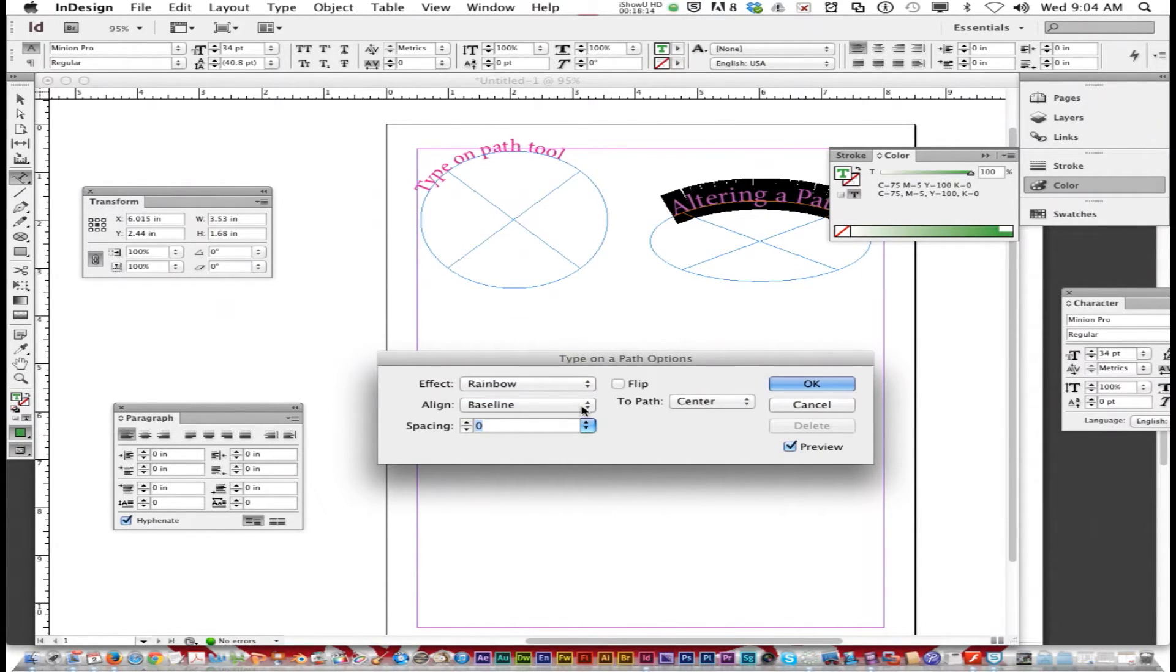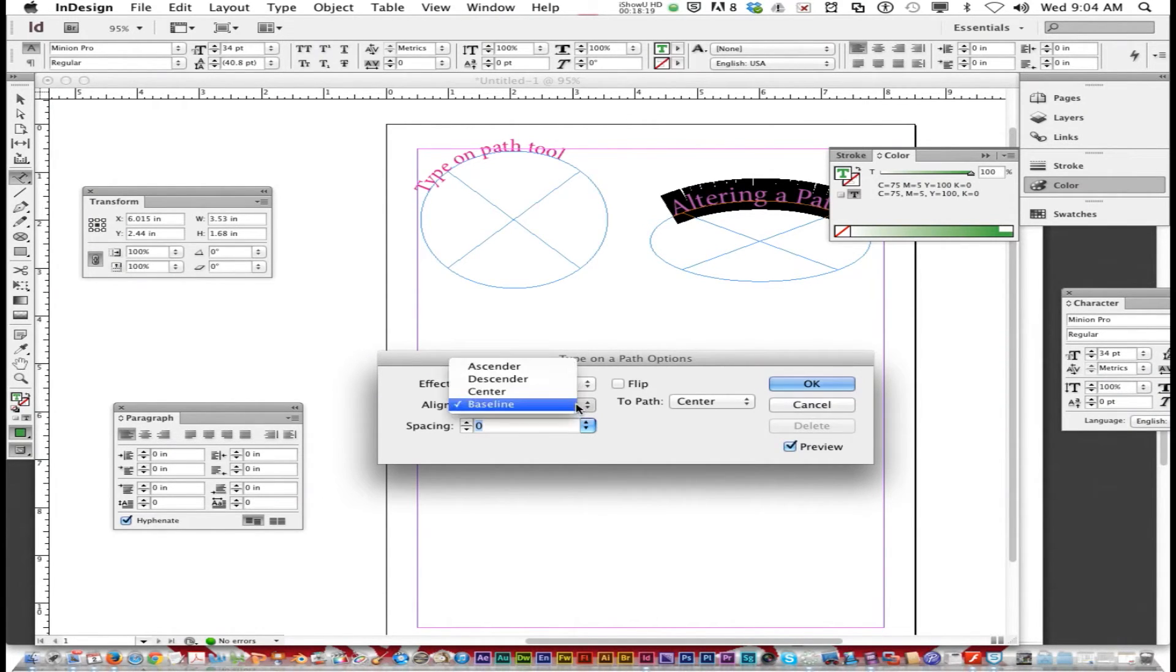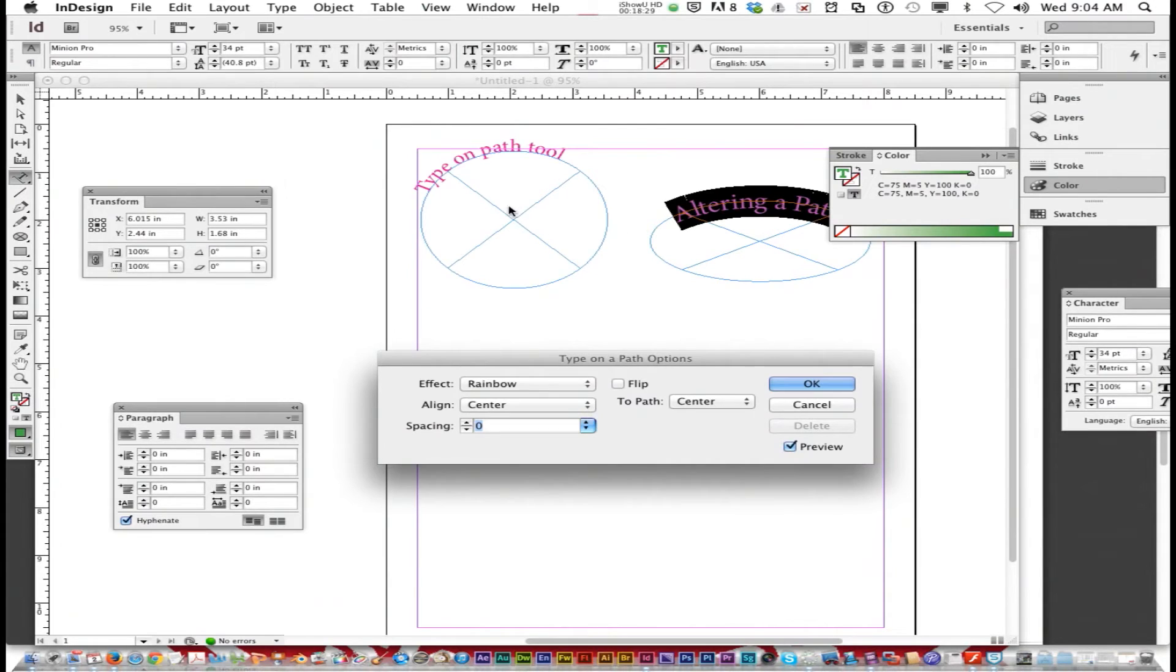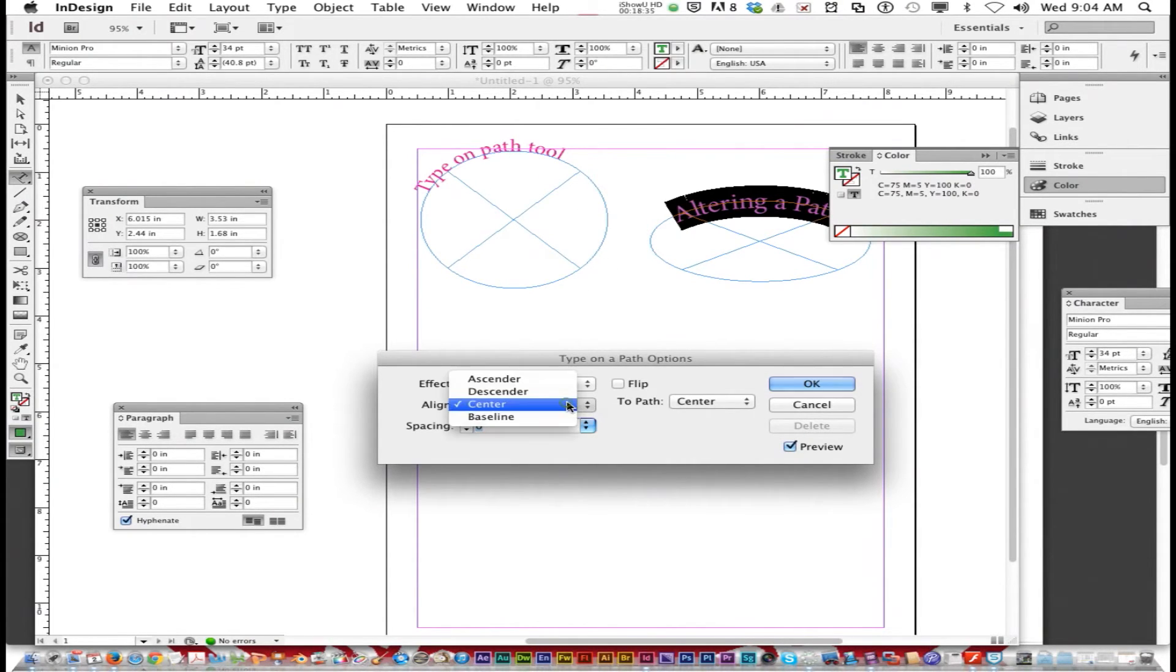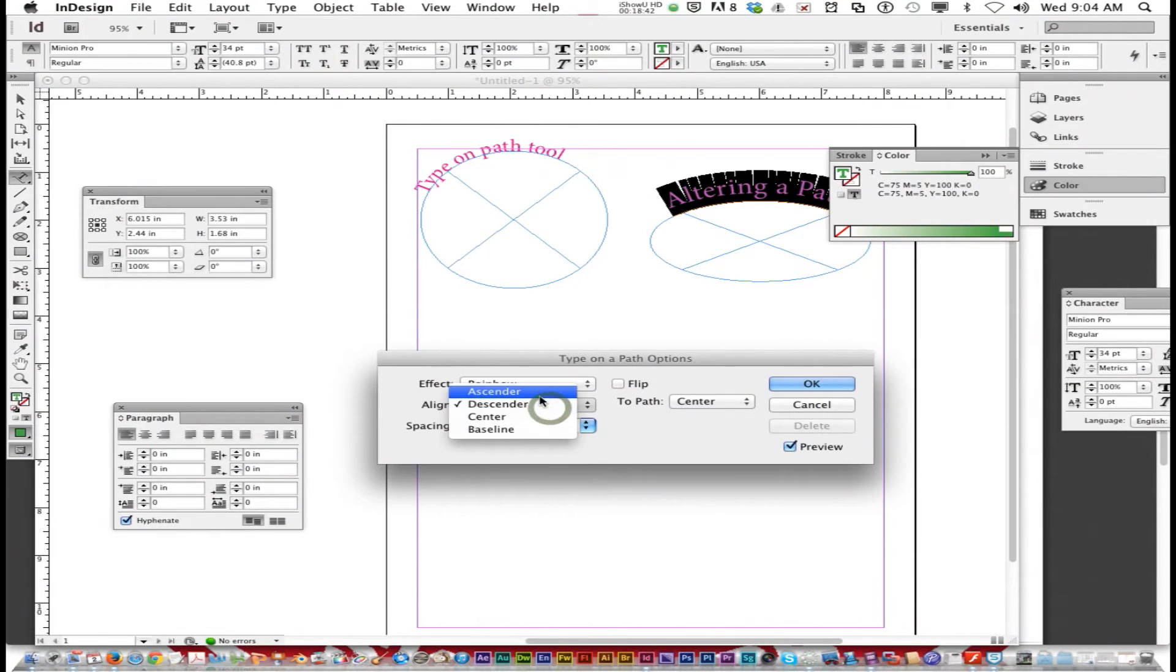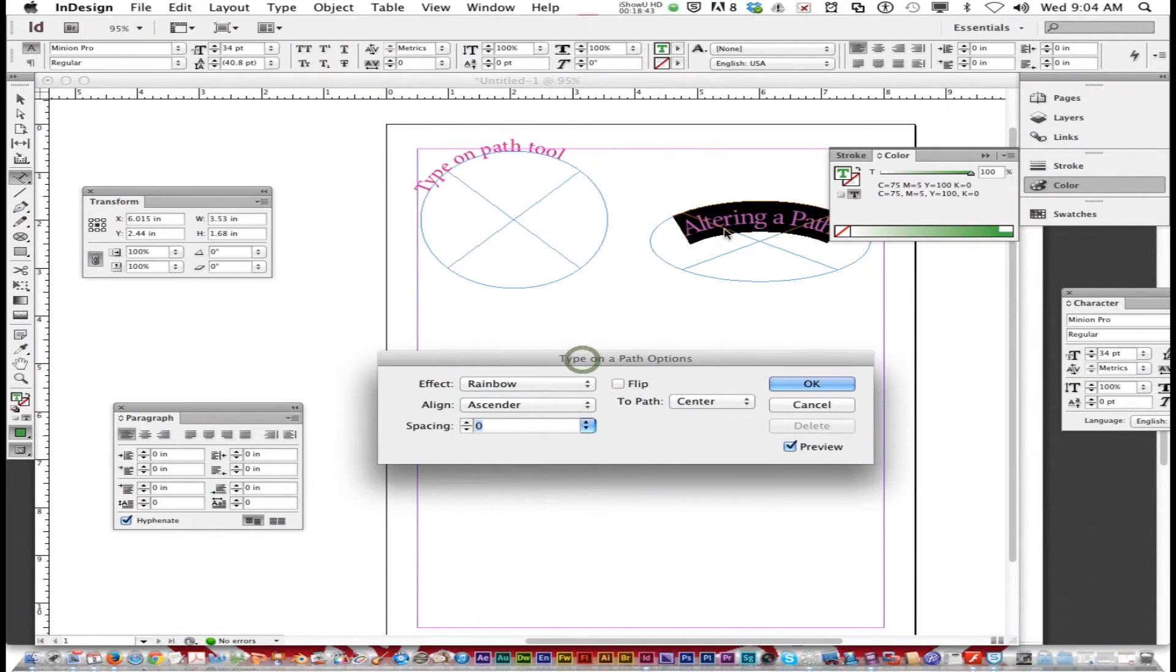You can tell it where to align. Right now it's on the baseline, right along the top. You can tell it in the center, so right along the center. Sometimes you want an effect like this frame. When you print it, you can't see it, so you just see the type. You can also do the descender like a little bit above or ascender right in the center there.